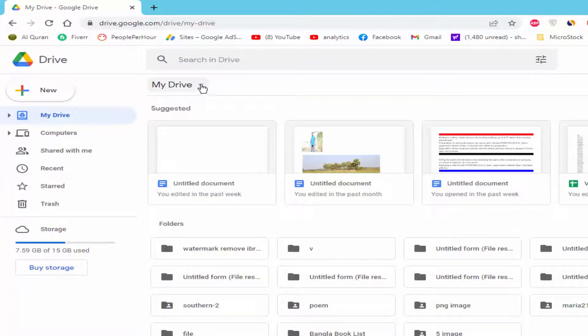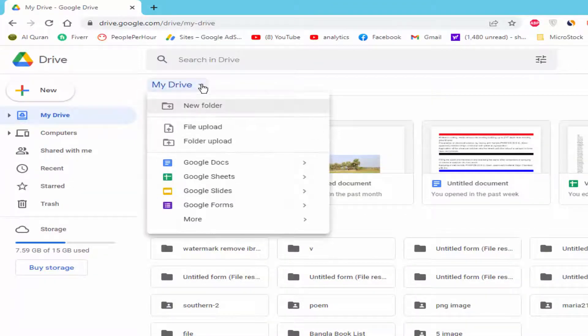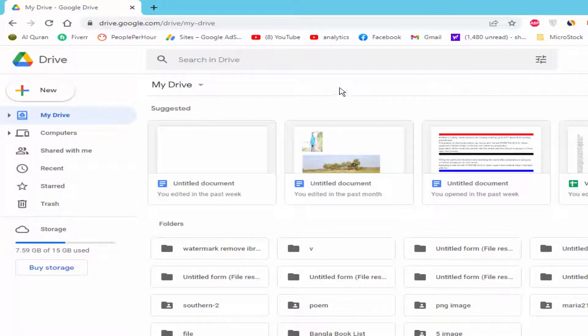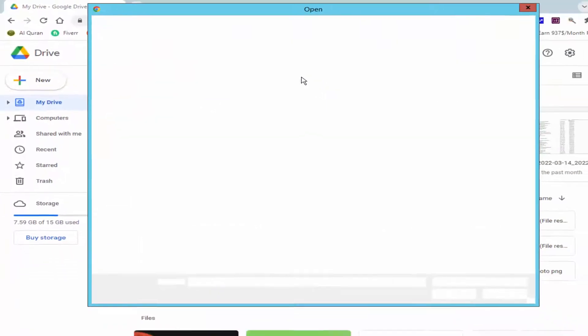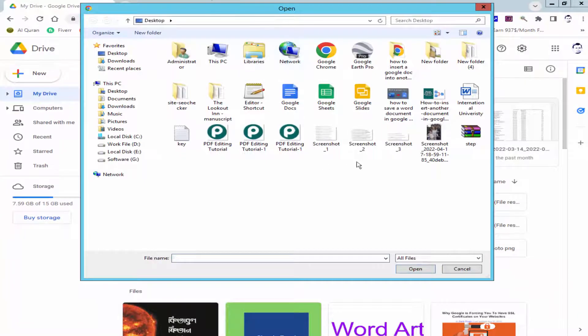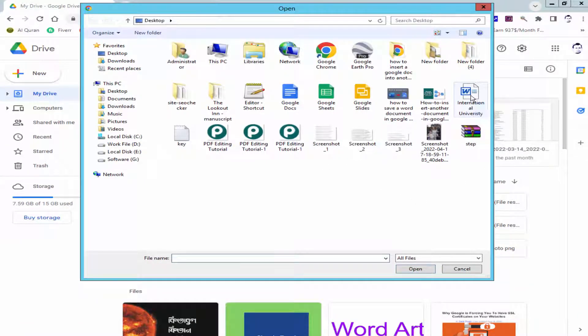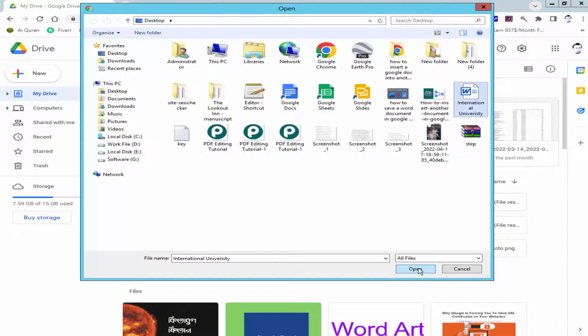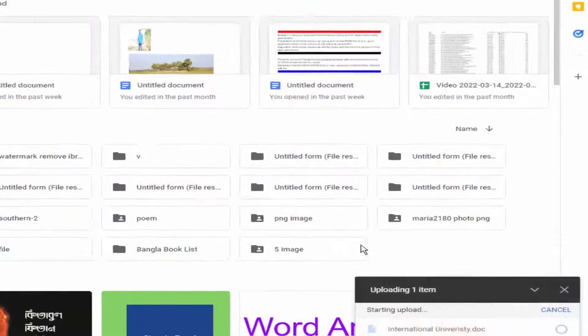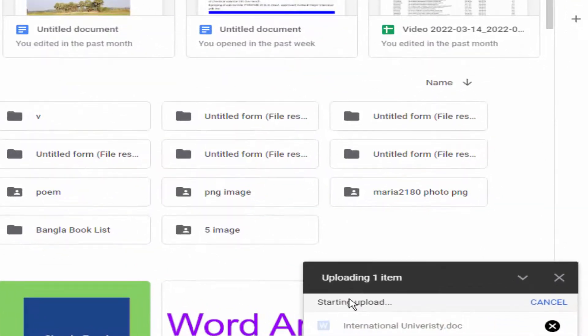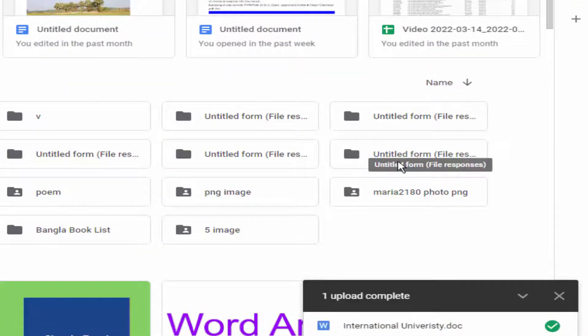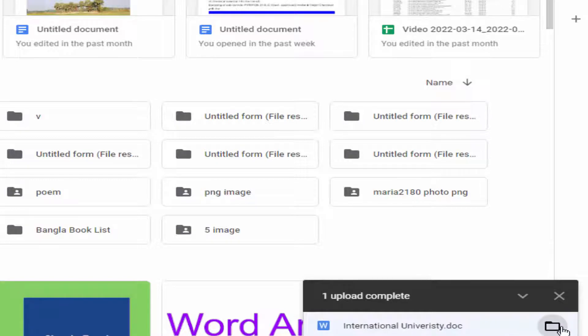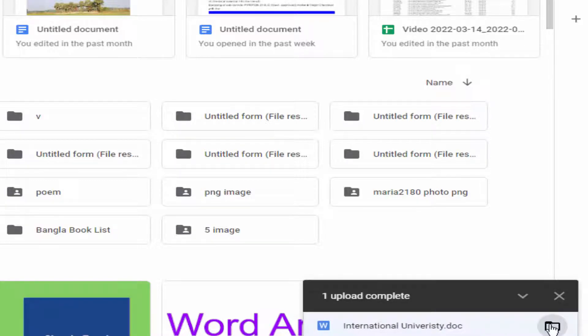Go to My Drive and upload file. Choose your file from your hard drive and click open. Now my file is uploaded.